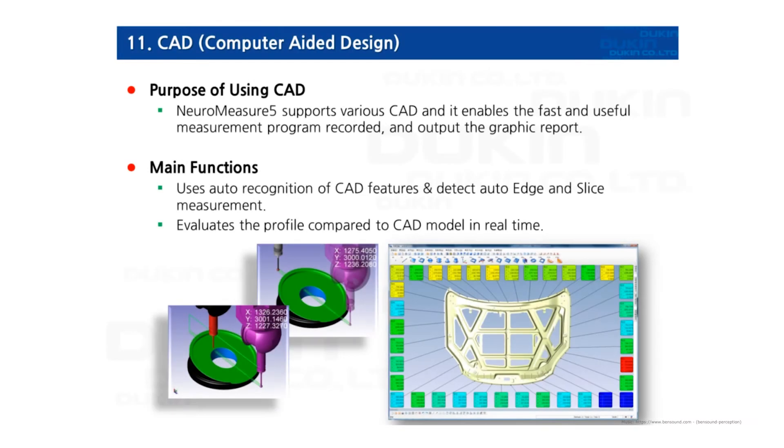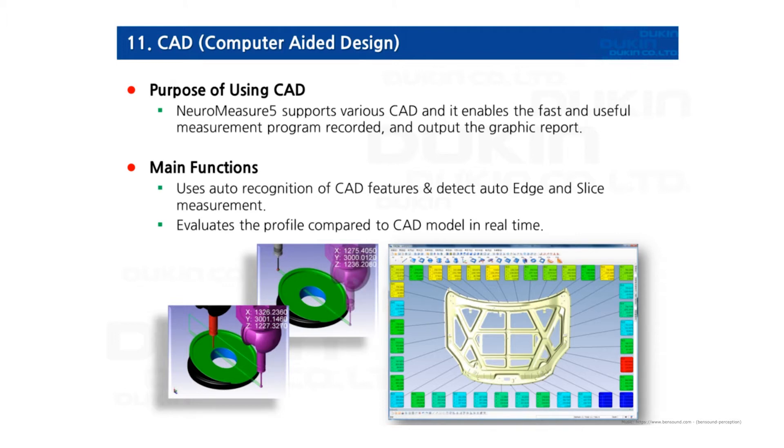Hi everyone, this is Gyo again. In this video, we're going to learn how to use the 3D CAD. If you have a 3D CAD for the part that you want to inspect, that can make it so much easier to write DIMIS, graphic reports, or many other things.